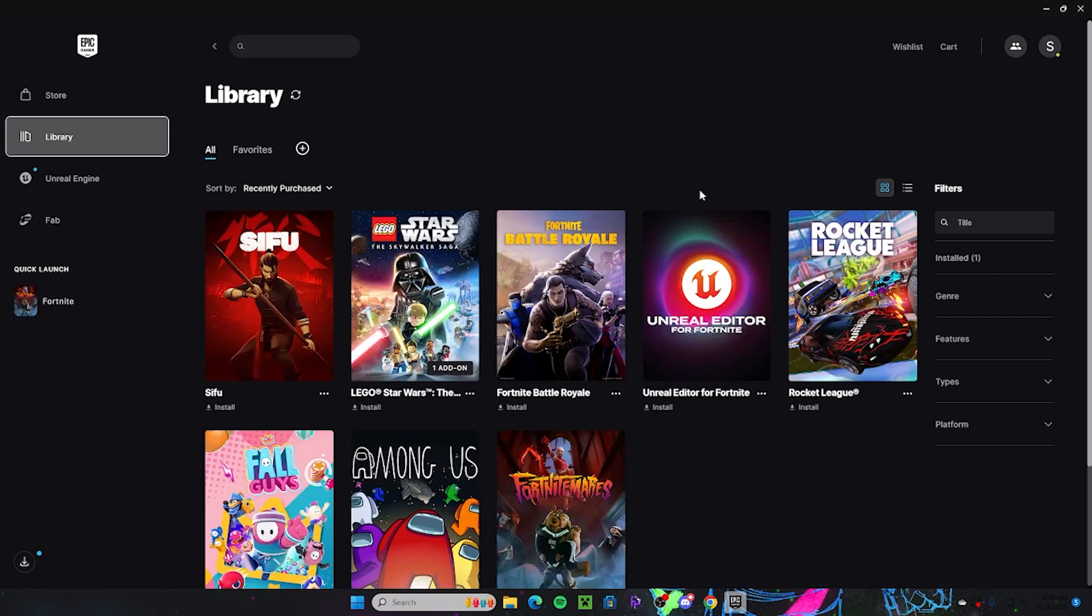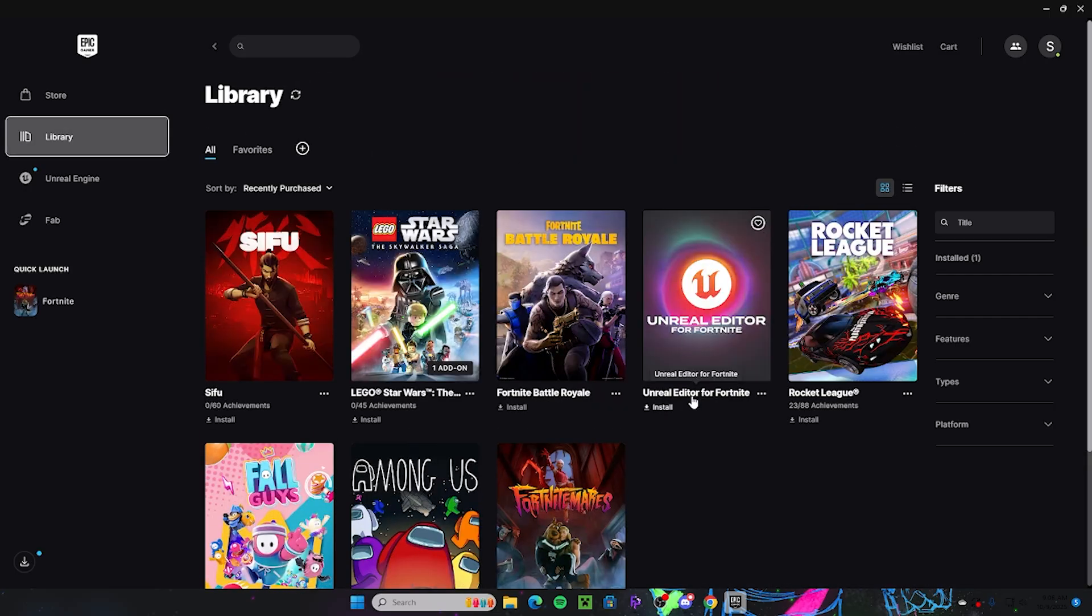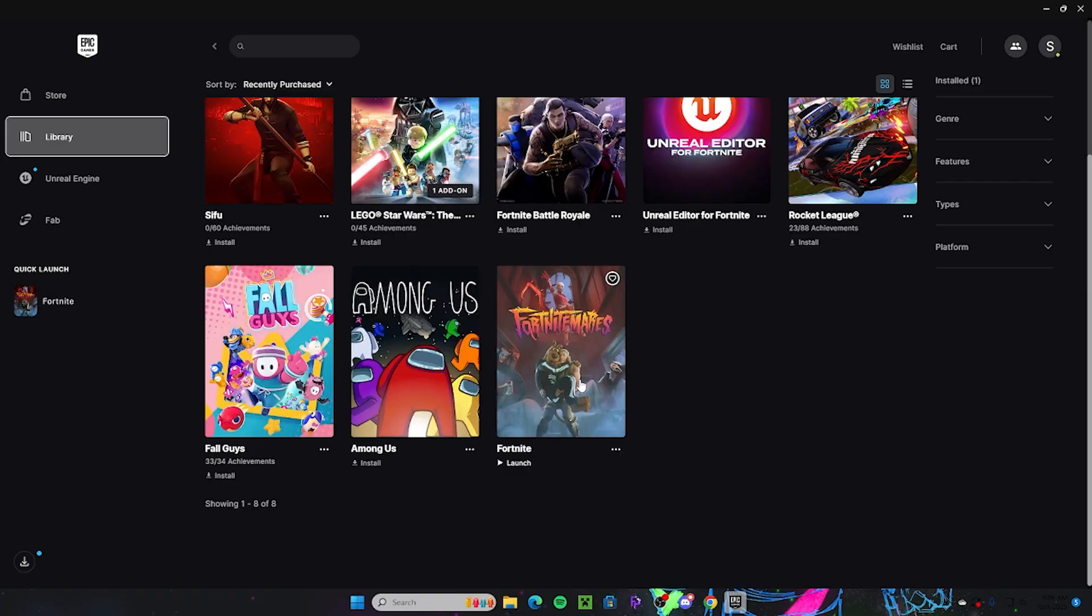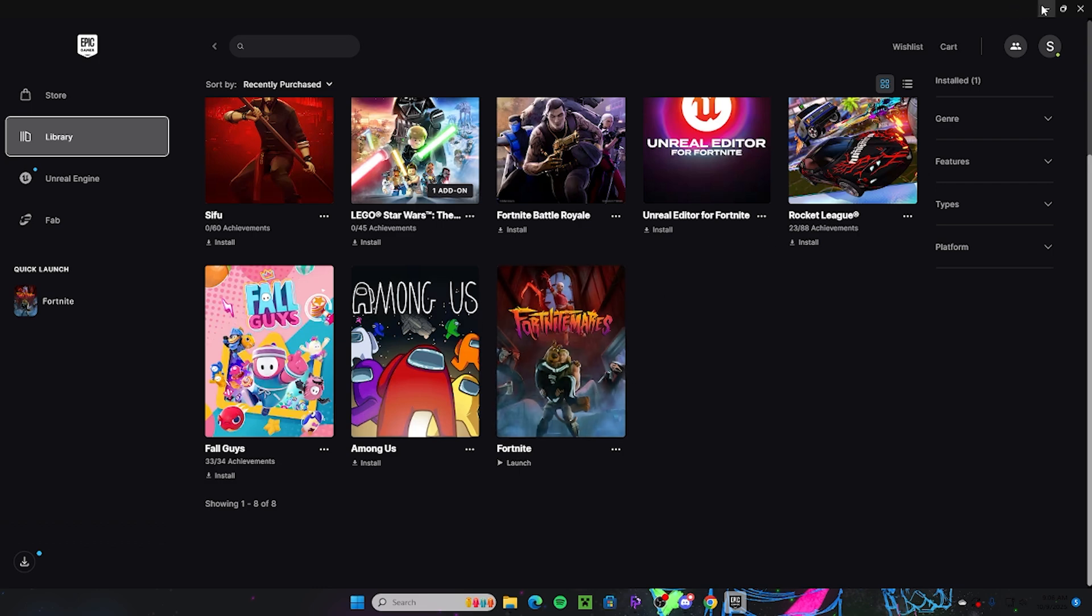So you do need the most recent iteration of Fortnite. Like today, the new Fortnightmares update came out, so make sure you update your game on your laptop or PC. And once you have the game updated, you're good to go.